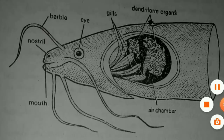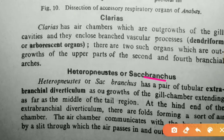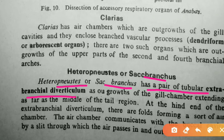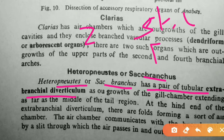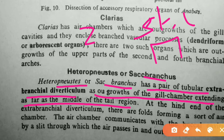Next is Heteropneustis (sac-breathers). It has a pair of tubular extra-branchial diverticula — two tubular structures — as outgrowths of the gill chamber, extending as far as the middle of the tail region.